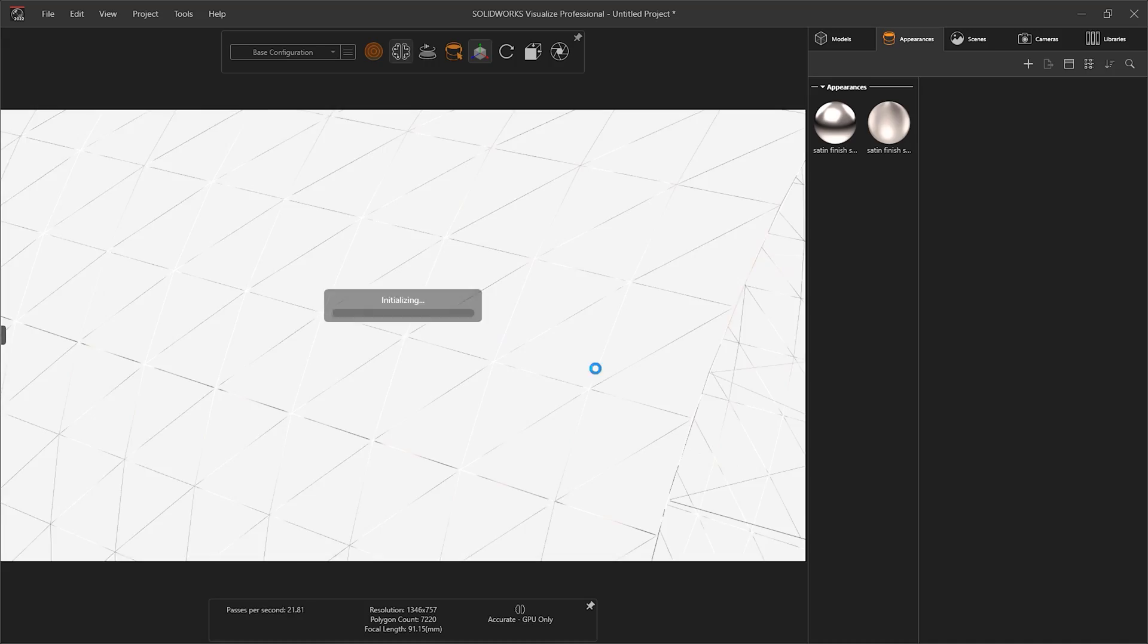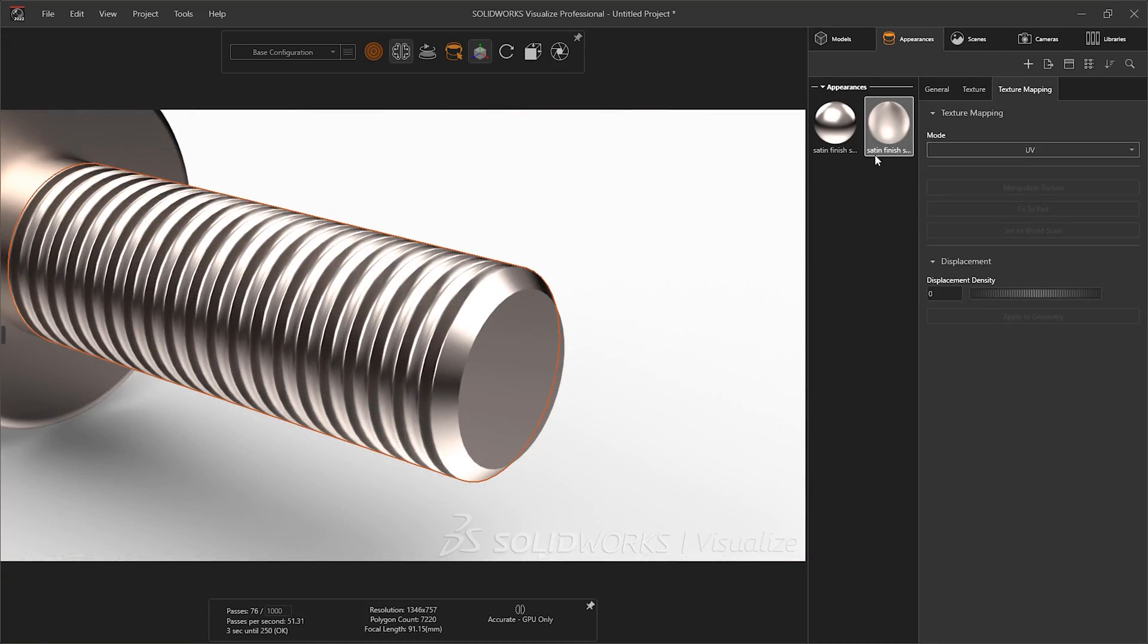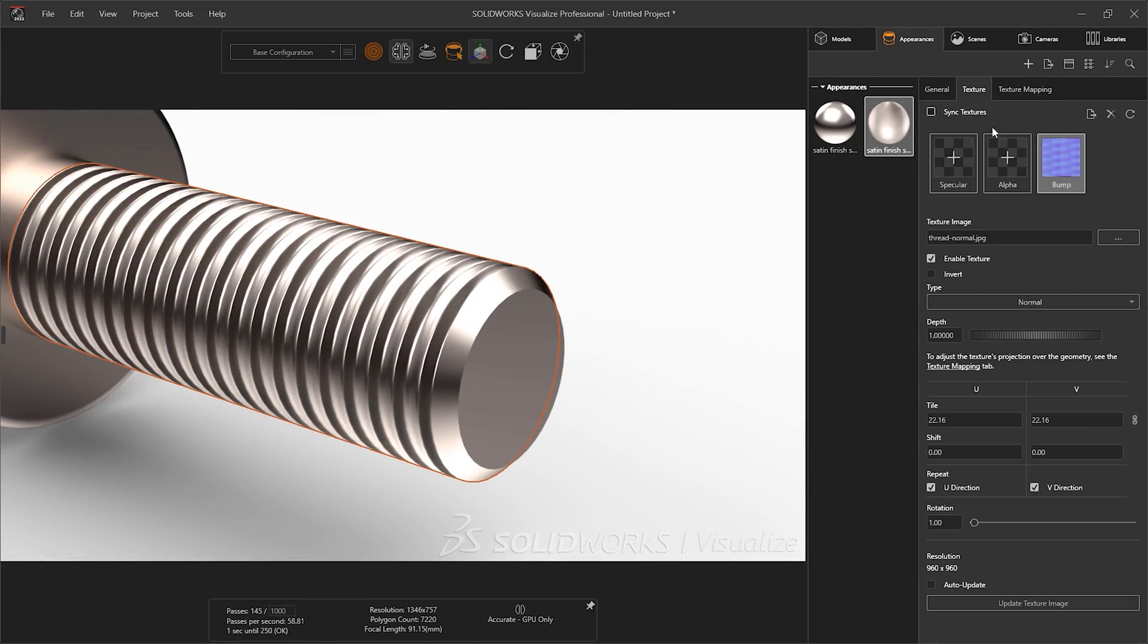Now in 2022, we have full support for cosmetic threads, utilizing bump maps to create fully formed threads with no extra geometry needed.